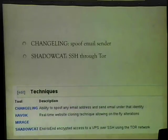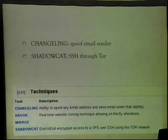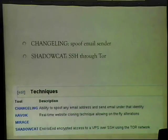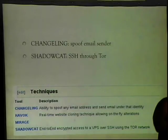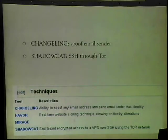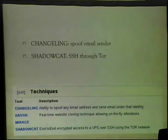An example is this recent revelation from the GCHQ — the British spies. One thing they have is 'Changeling,' which allows them to spoof email sender addresses. How many people here have spoofed an email sender address? They also have another one where they do SSH through Tor. A lot of what they're doing is not very smart — it's things many of us already know.